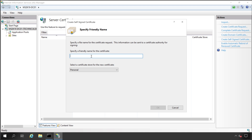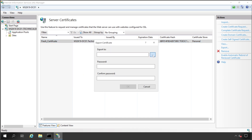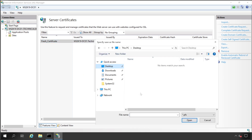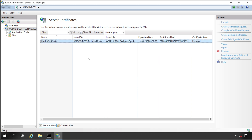This is just for reference — it may or may not work depending on your environment. Click 'Create Self-Signed Certificate' on the right side, enter a name like 'race certificate,' and for the certificate store choose Personal, then click OK. The self-signed certificate is created. Right-click and click Export, choose a path on the desktop, give it a name like 'ad,' then click Open. Set a password — note it carefully, as it's required during import — then click OK.